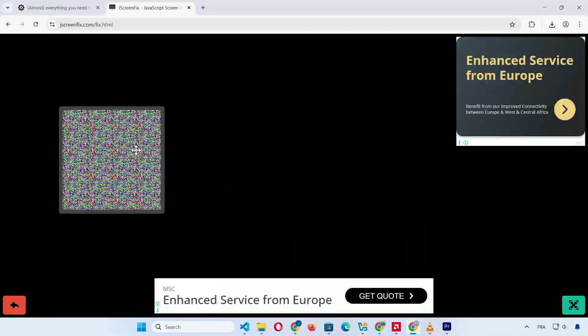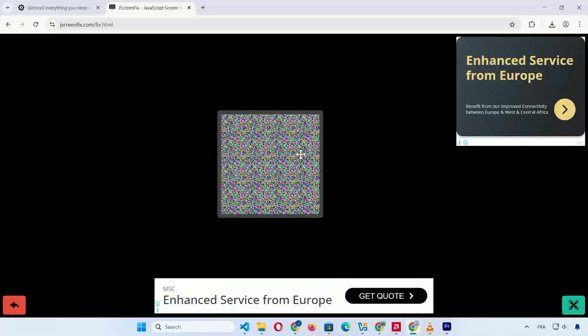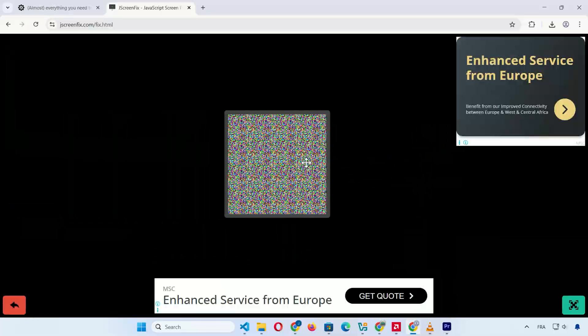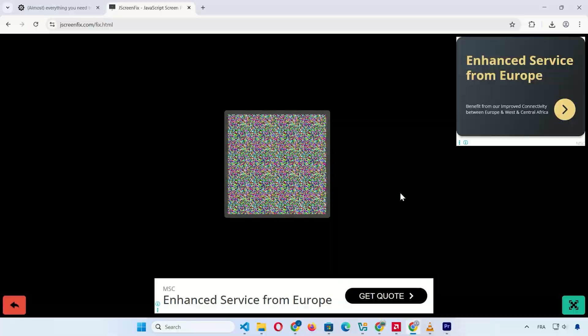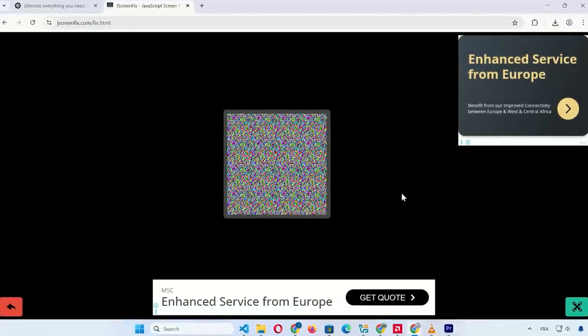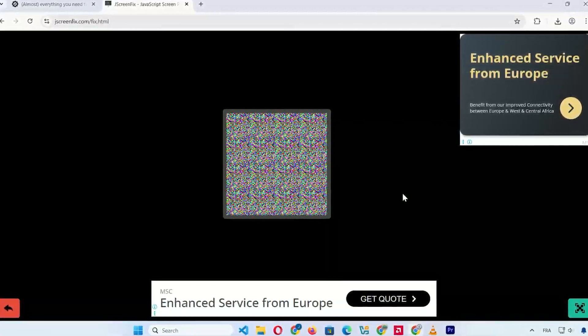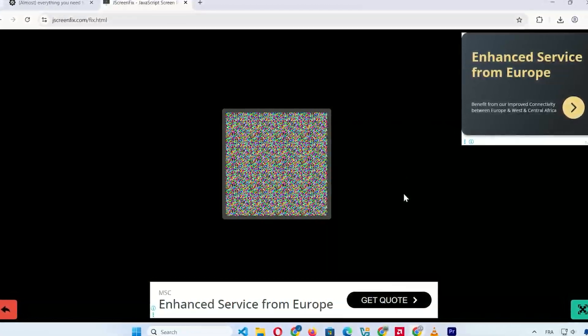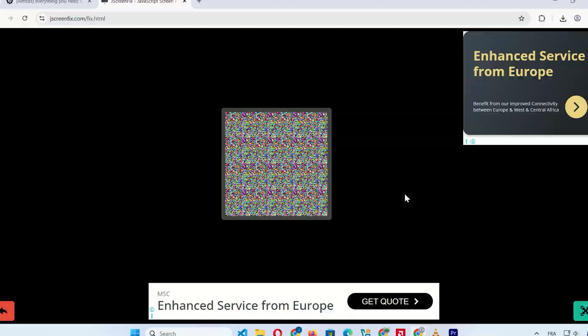It's easy to use with no installation, making it ideal for quick tests. If you have a stuck pixel, give it a try. Results vary, but it's free and harmless.